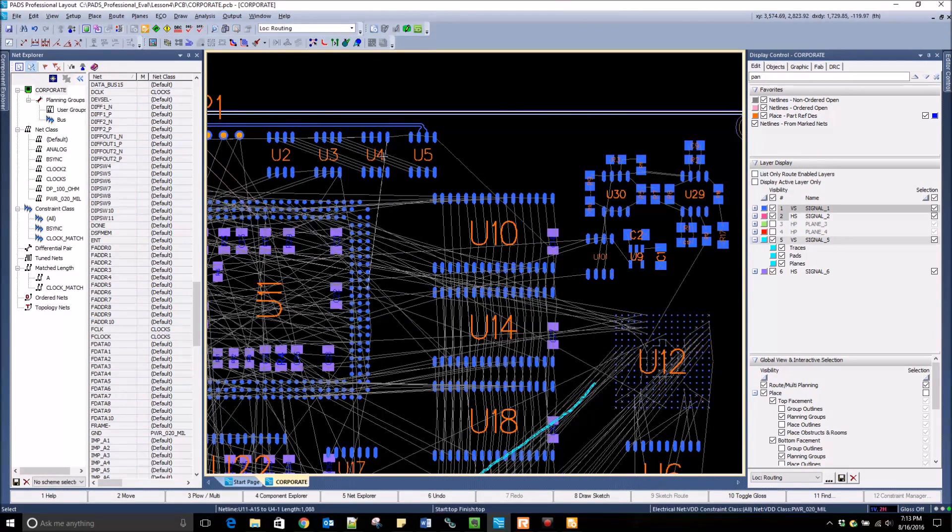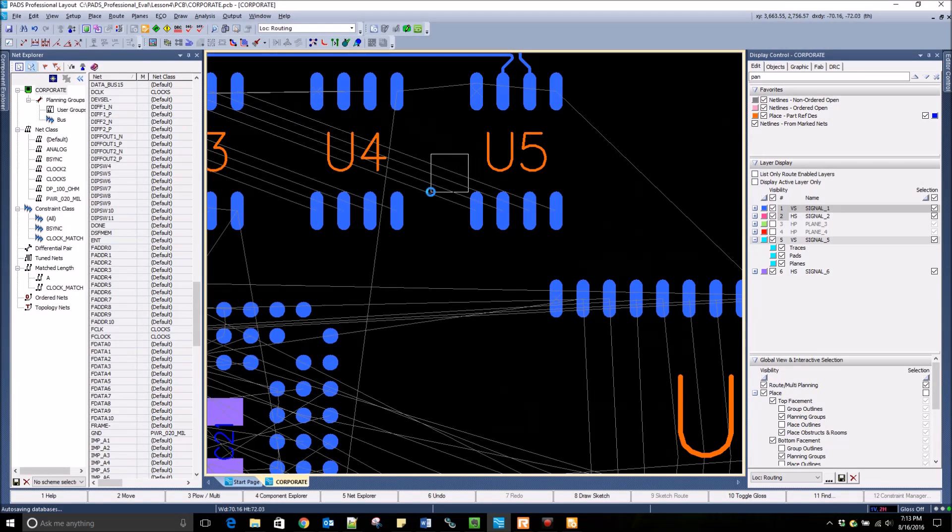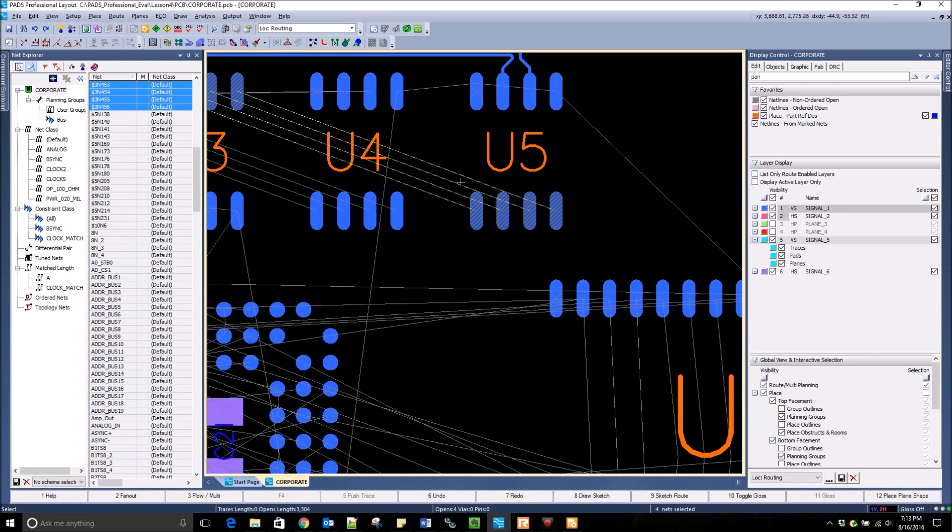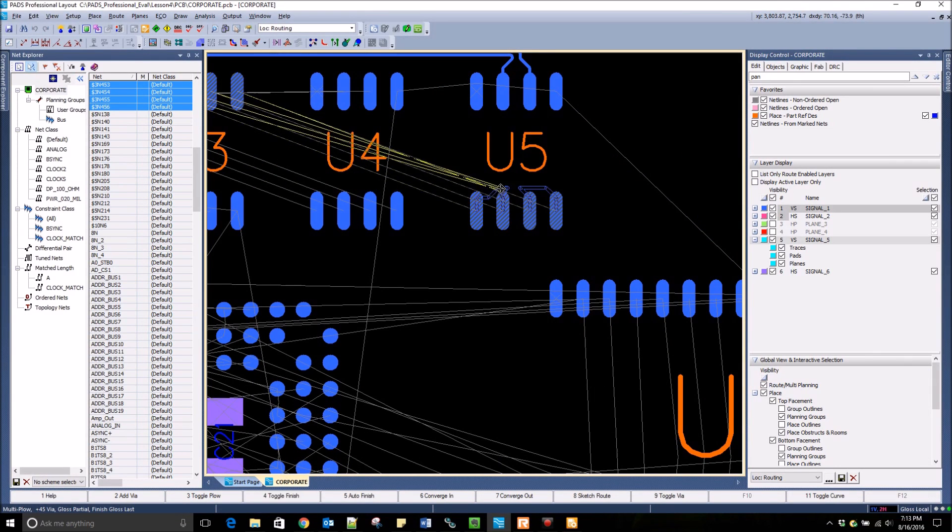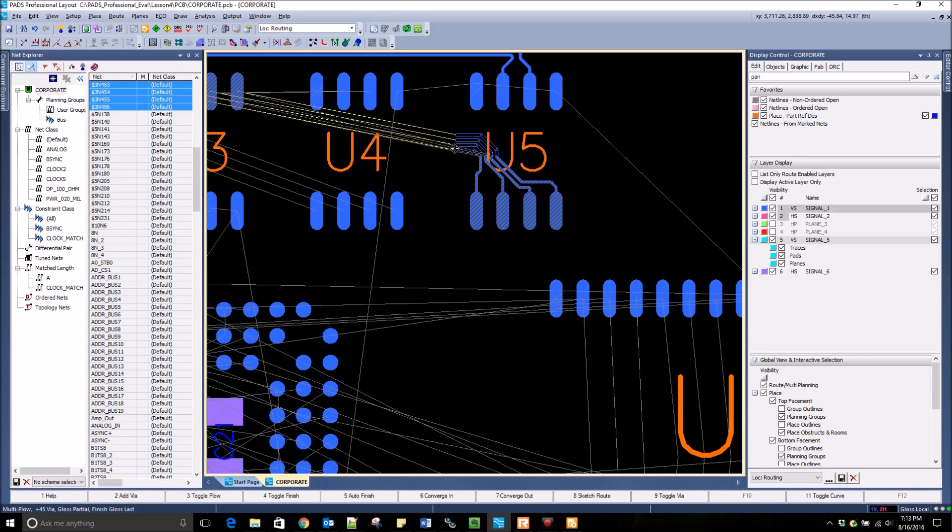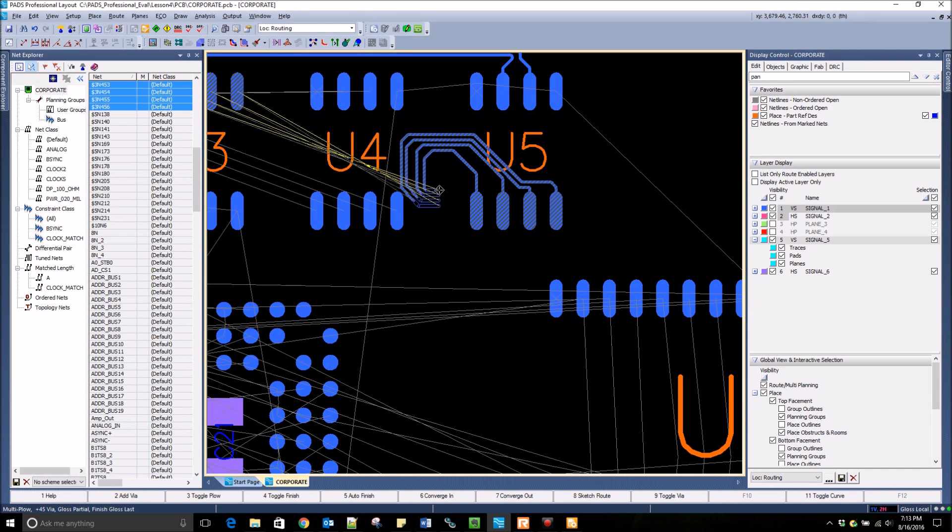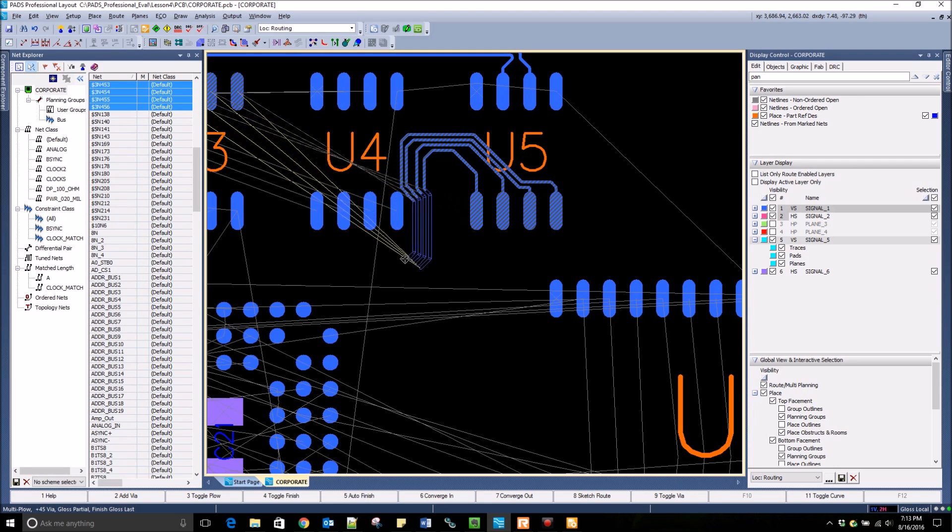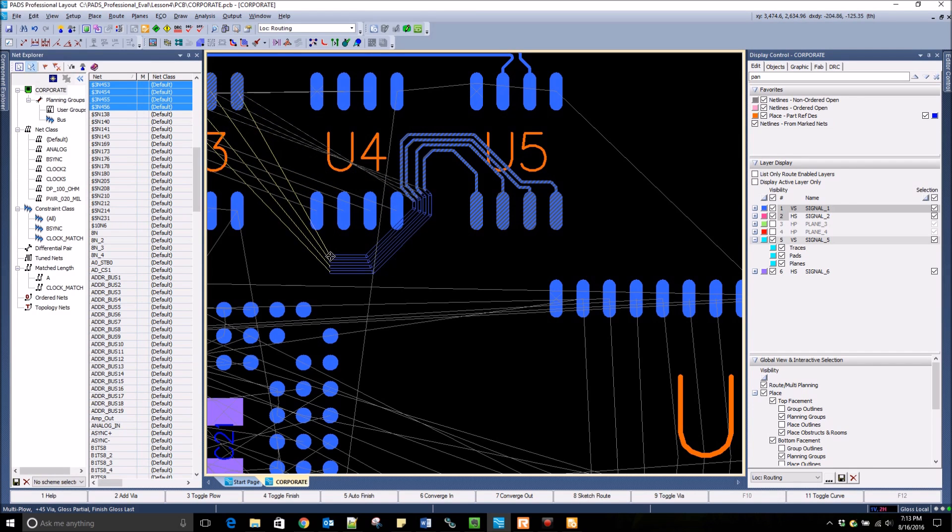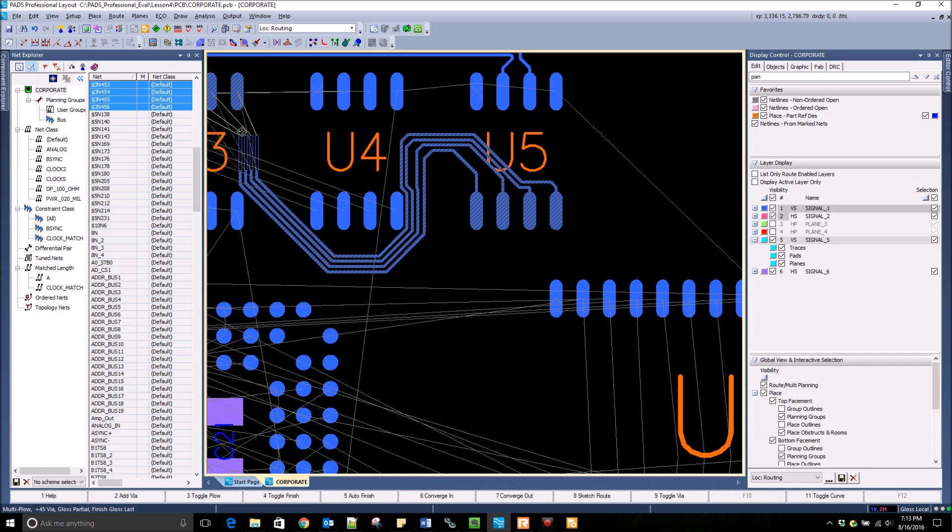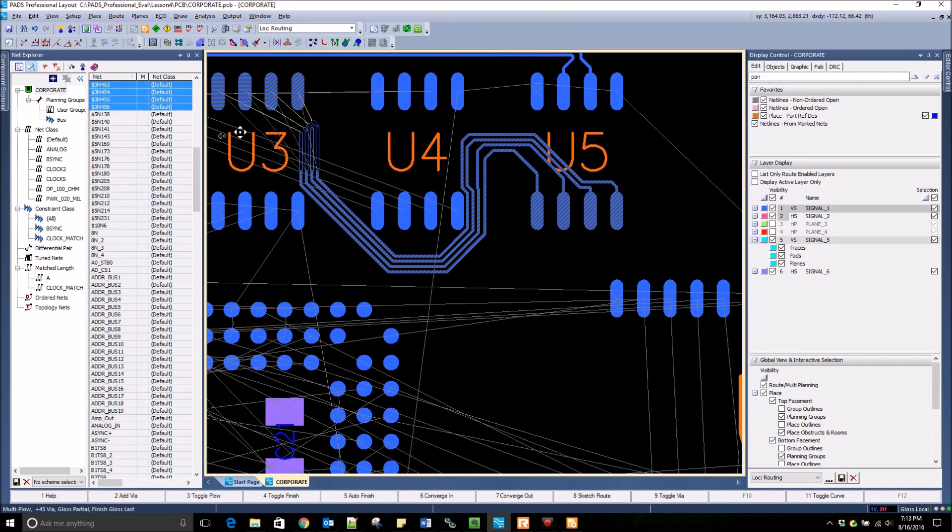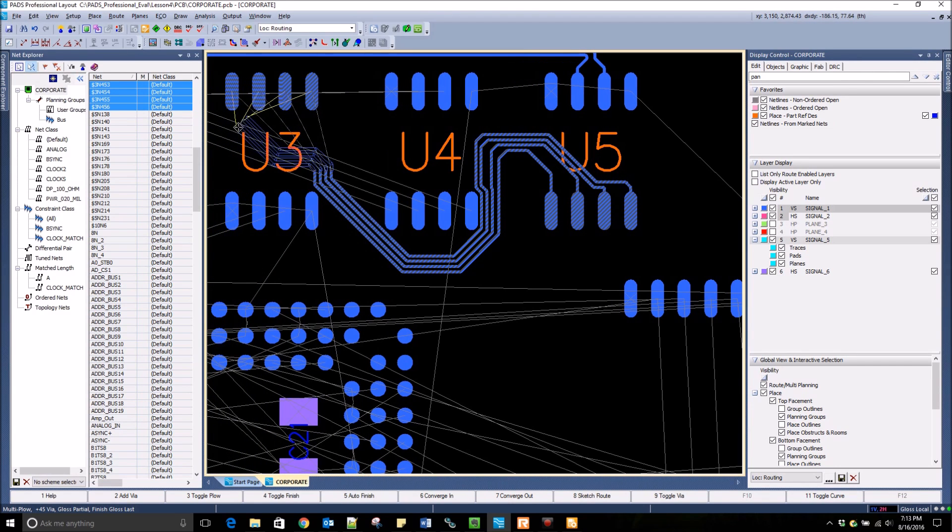PADS Professional also has the ability to do bus routing. I select four net lines and hit F3 to begin routing. You can see that all of the traces have been pulled off the pins. As I go around and click, it sets anchor points and continues routing all four traces. I can click on one of the ending pins and all four traces will be completed.